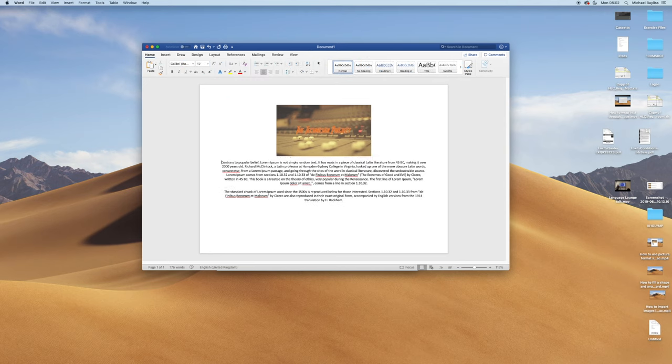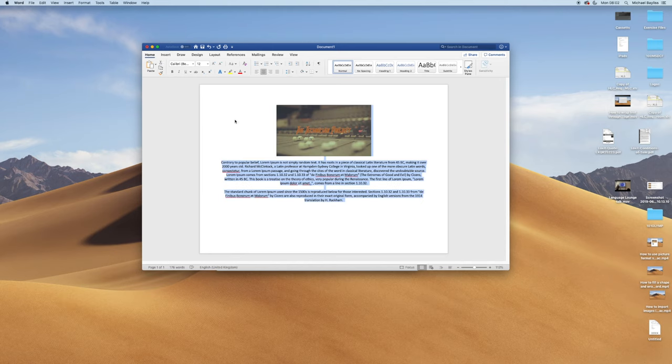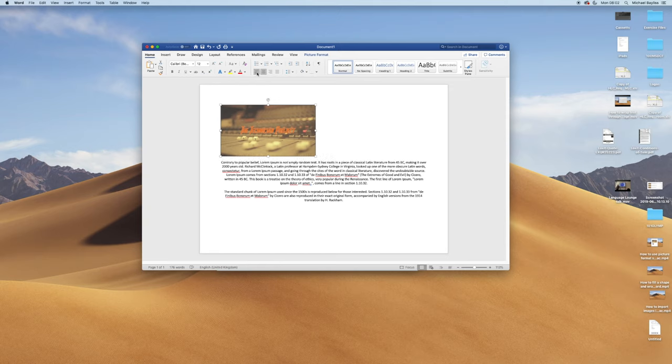There are four alignment options: alignment left, alignment center, alignment right, and alignment justified.